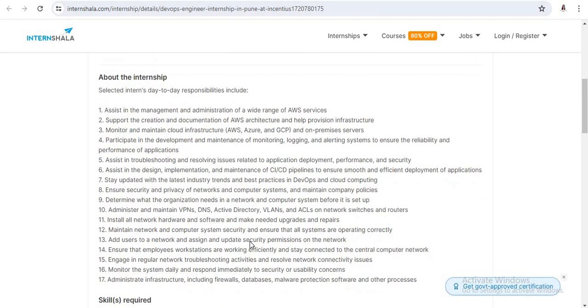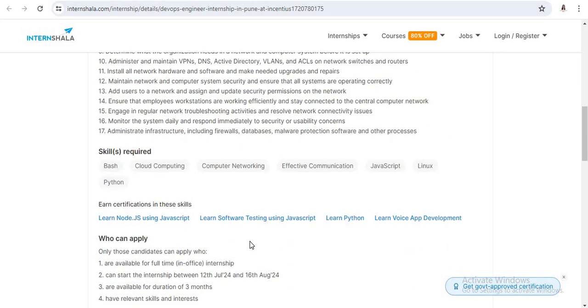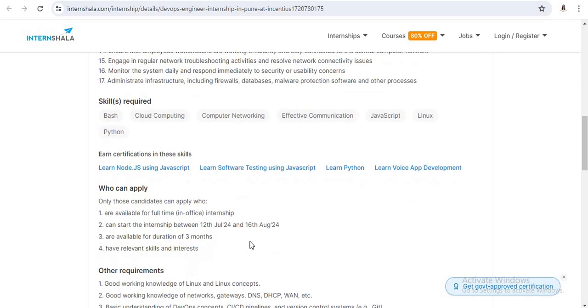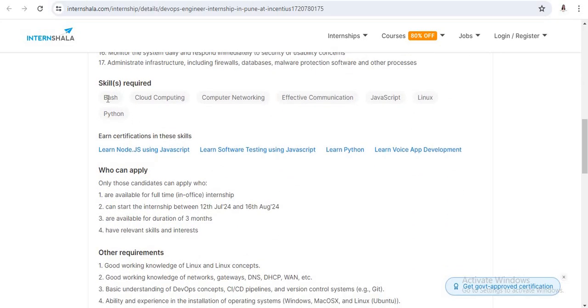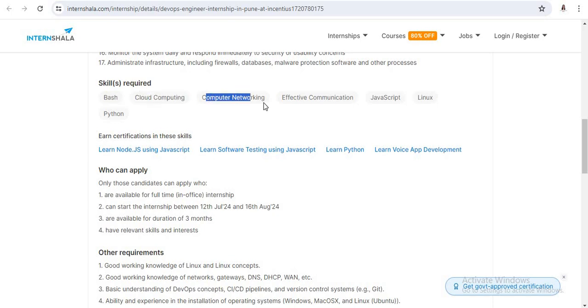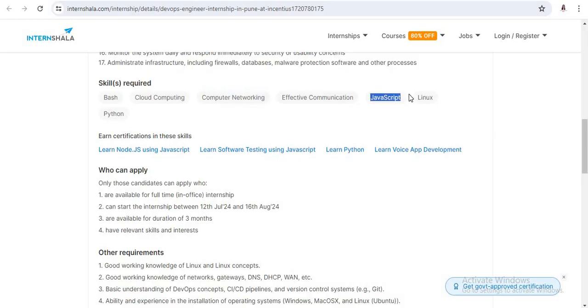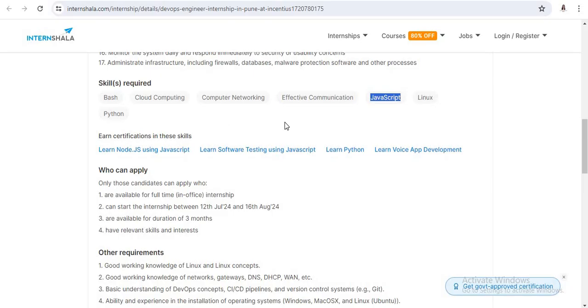Now next, for this internship you require the following skills: you have the basic knowledge of Bash, cloud computing, and computer networking. It requires good effective communication skills and you have the basic knowledge of JavaScript, Linux, and Python. So I'm suggesting you firstly just focus on your resume. Mention some similar projects. Suppose you have developed some mini projects or some other projects in Python, cloud computing, or using JavaScript and Linux. So mention all these projects in your resume.